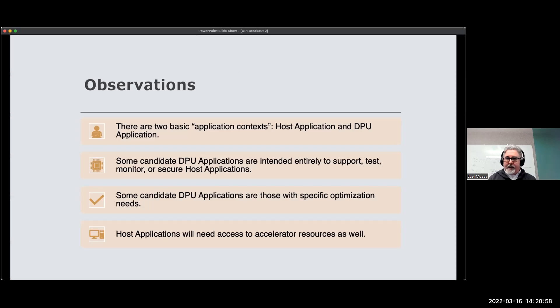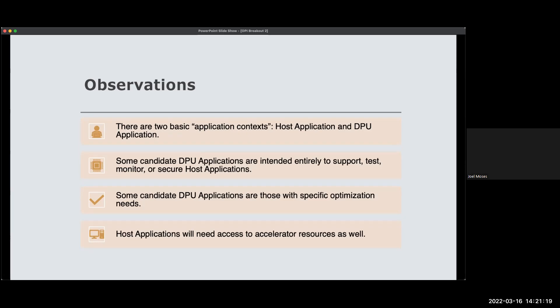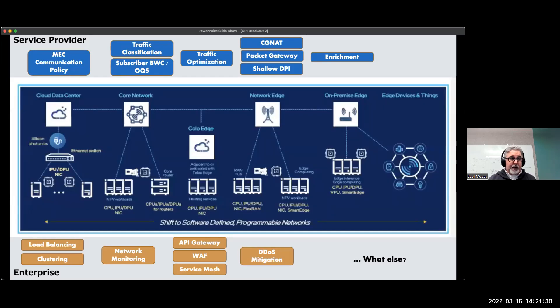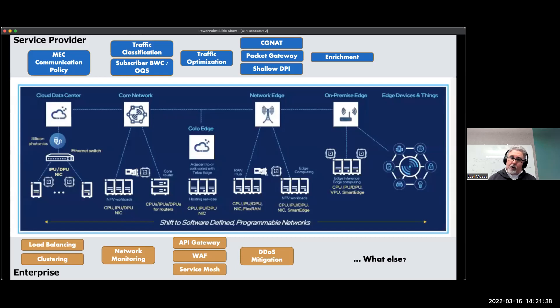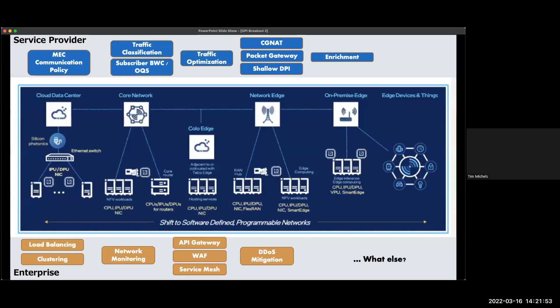Does anybody have any comments on these four observations before I move ahead and we start talking use cases? So Joel, are there DPU application use cases where the DPU application isn't necessarily intended strictly for supporting something running on the local host, but might be instead providing services for applications on other hosts? That's a good question.